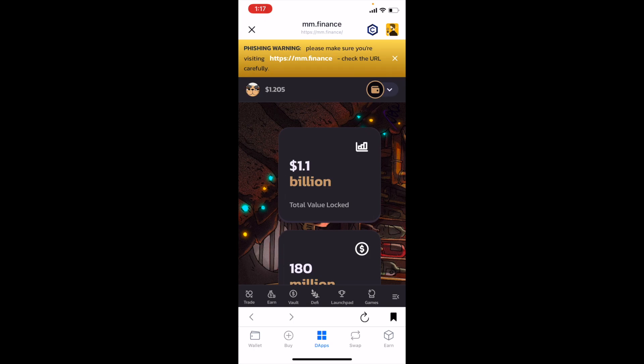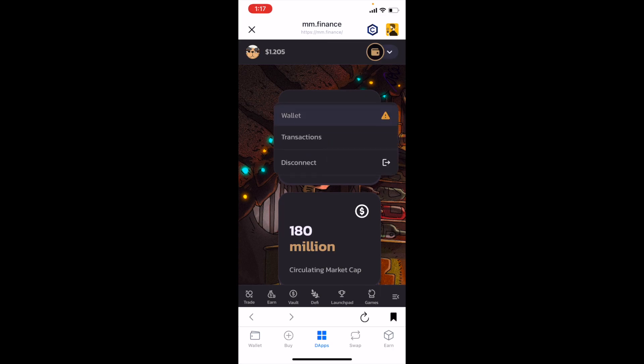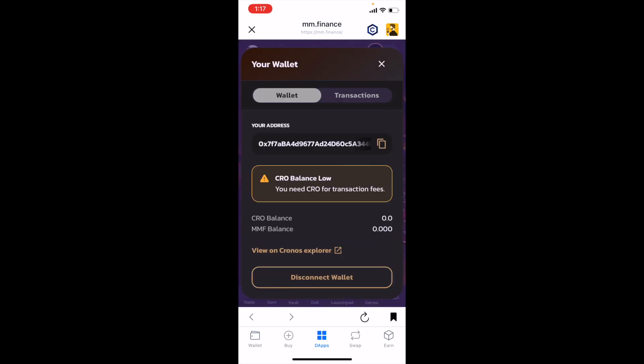Let's go ahead and connect our wallet just to make sure everything's working. I'm going to click the wallet icon here. As you can see, we have a little notification saying we have a really low CRO balance — this is something we're going to be topping up. Just wanted to show you that we are indeed connected.